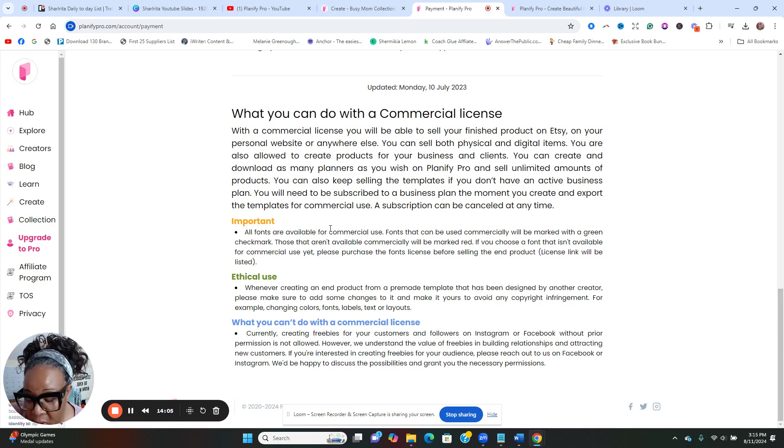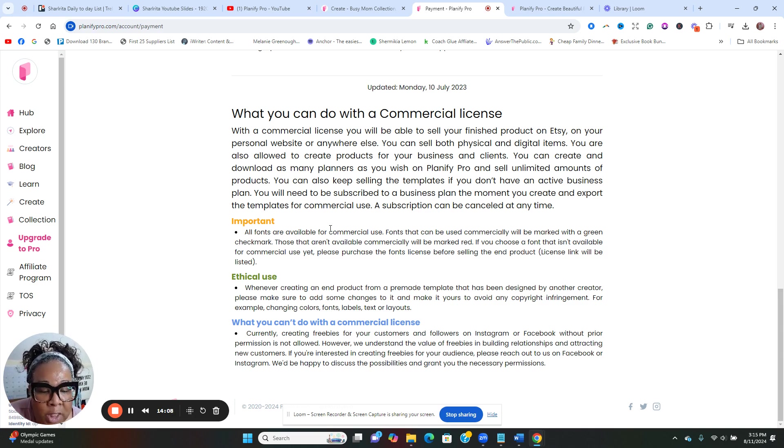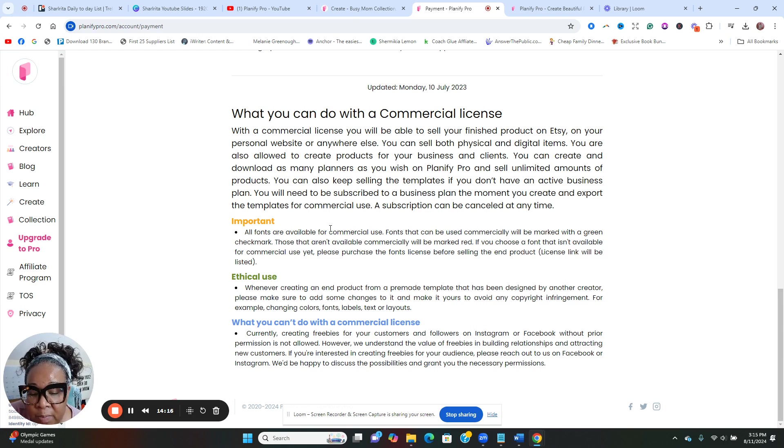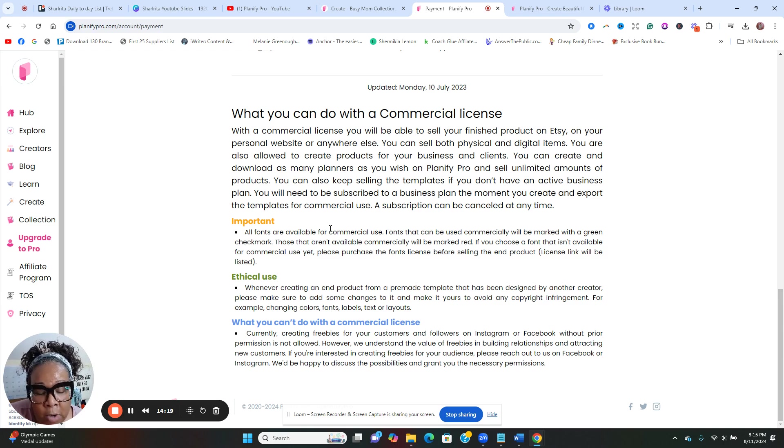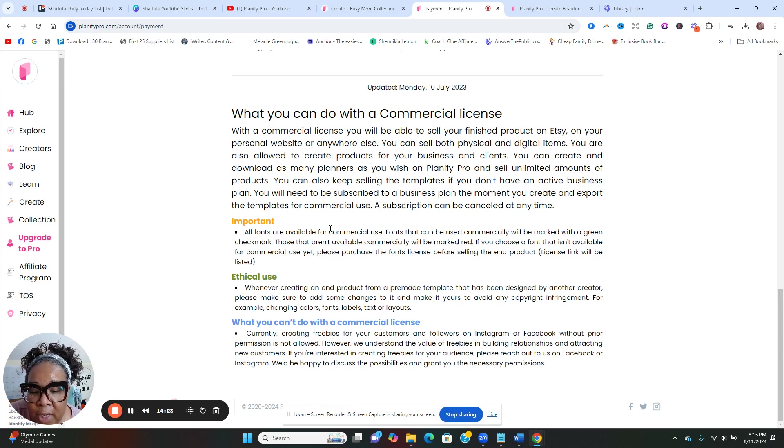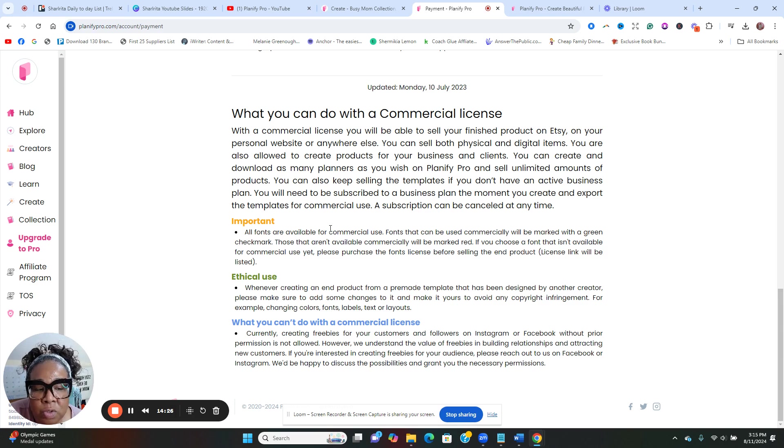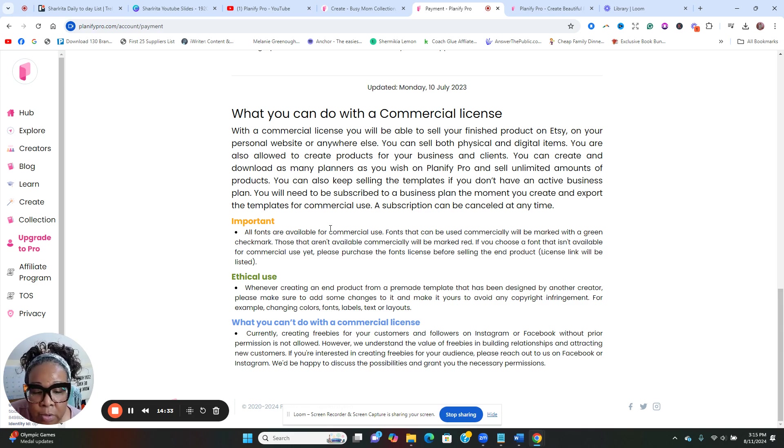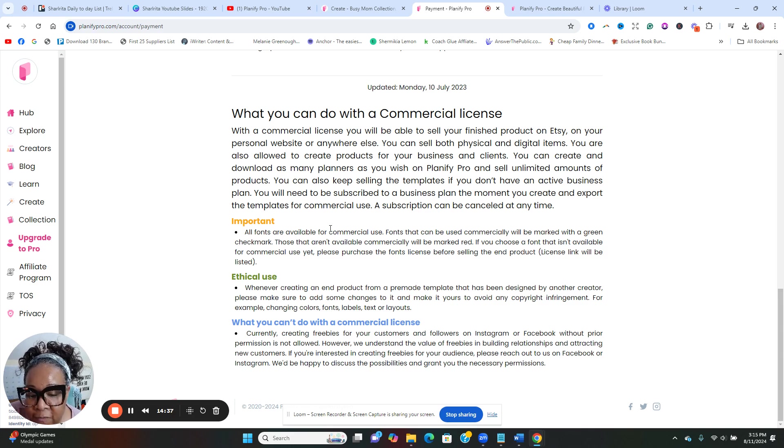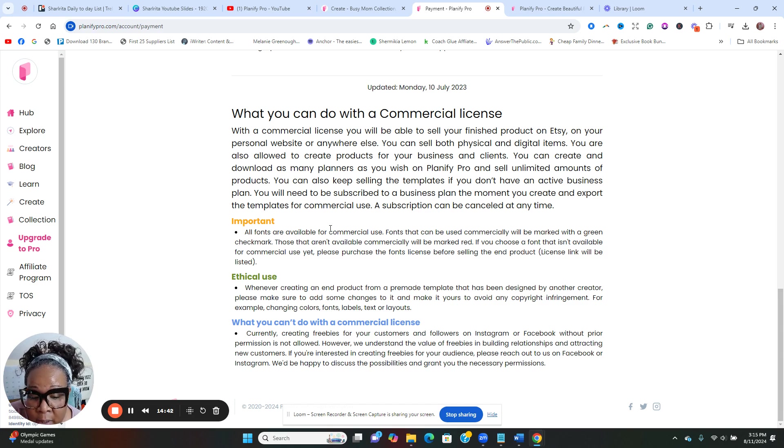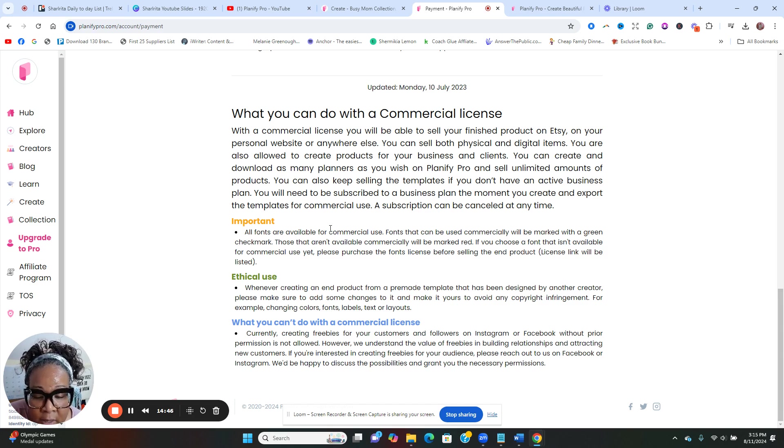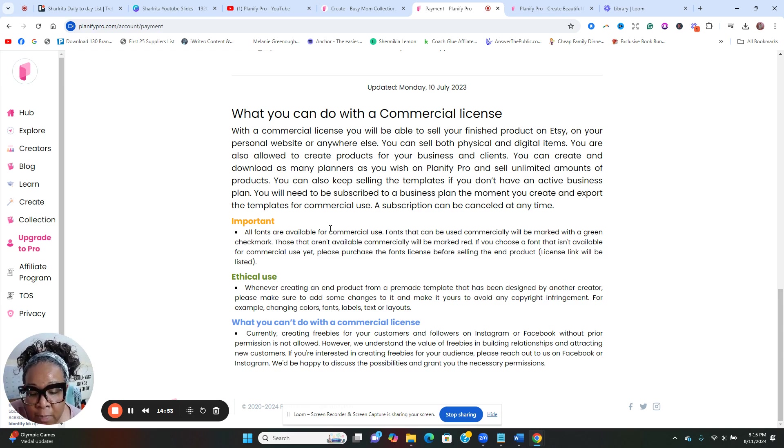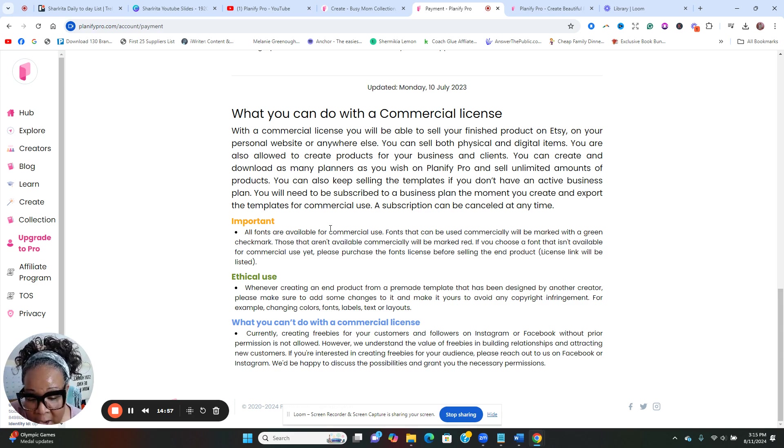You can make planners for clients, print it and distribute them. You can use products downloaded from the app, you can use products downloaded from other software. So it does have a commercial use. I talk about licenses here on this channel, especially when it comes to using different templates and things like that. You want to make sure that you understand what the license is. So with commercial license, you're able to sell your finished product on your personal website or anywhere else.